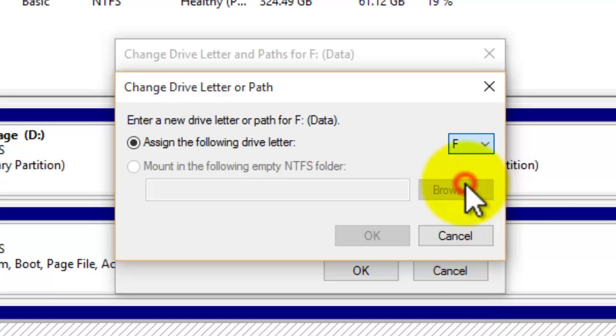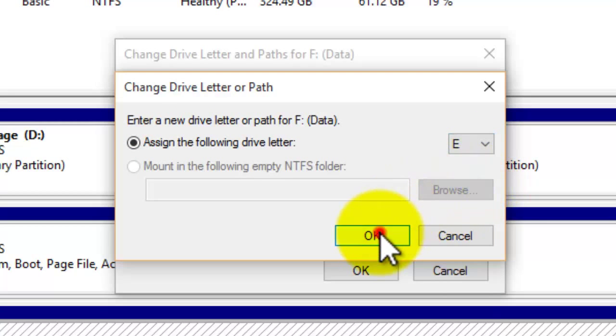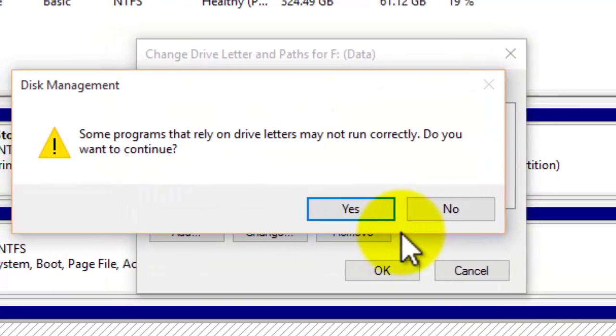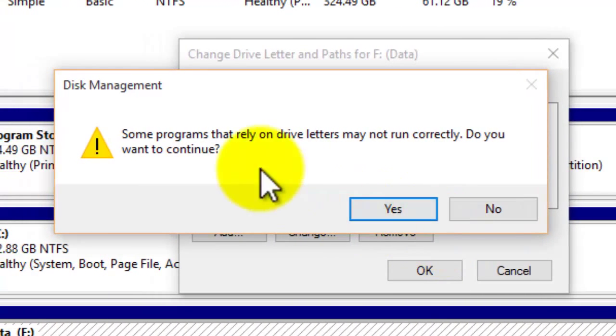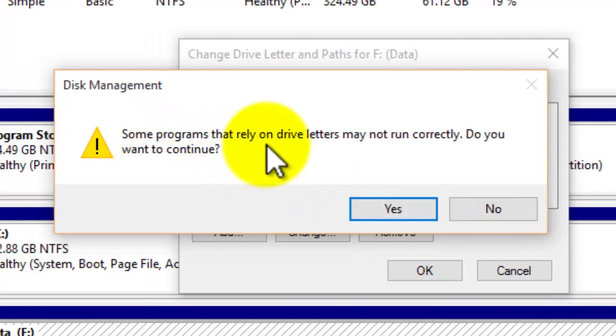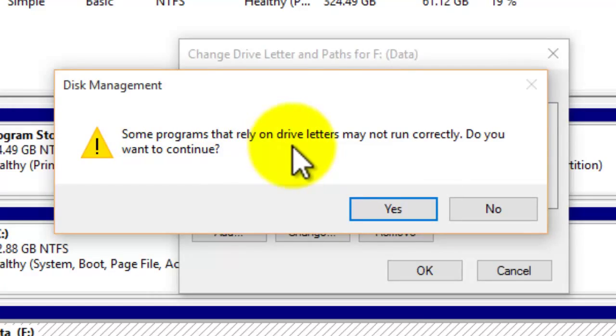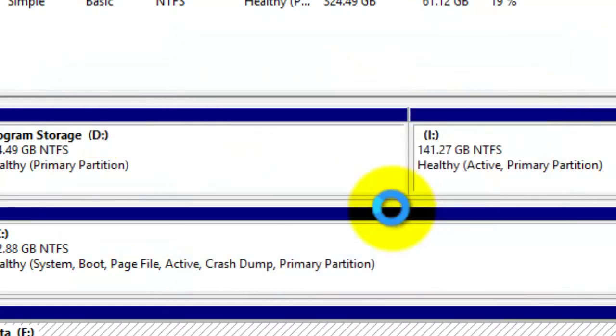choice. Here I'm going to put it to E and then press OK. It will say here some programs that rely on drive letters may not run correctly, do you want to continue? Just press yes if you're